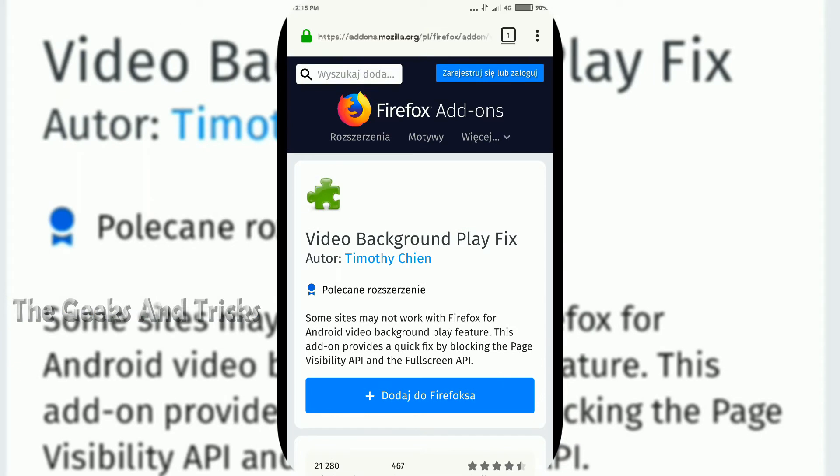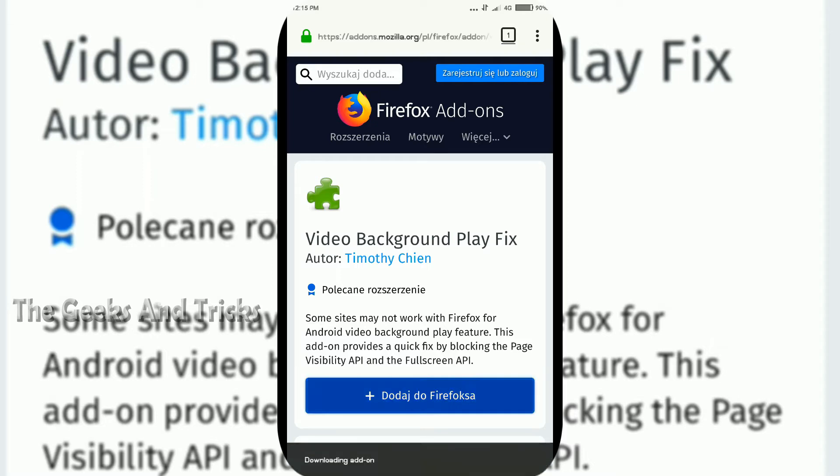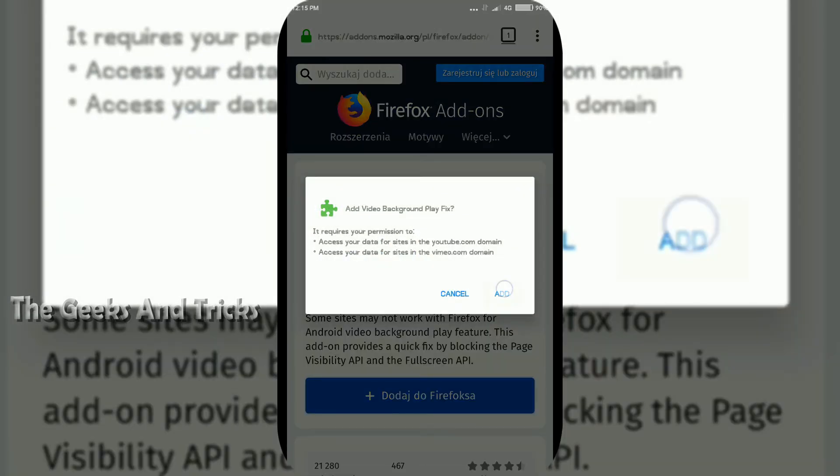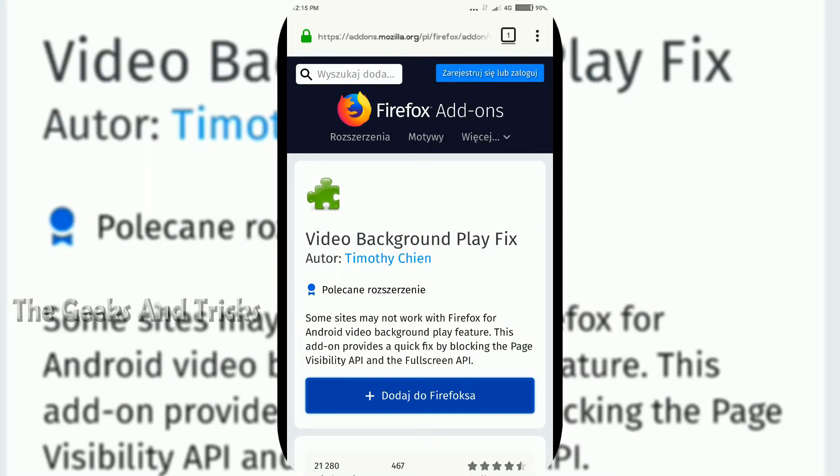It's ad-free, it's totally good stuff. You don't have to worry about anything else. All you gotta do is just give a click on this download button and give a click on add and it's done.